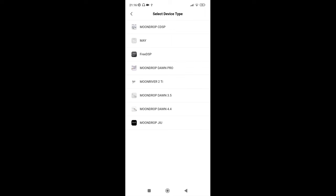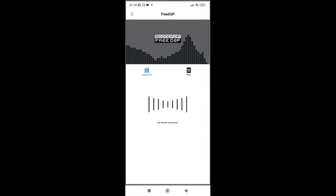So I've got two MoonDrop apps, which I don't really like. But anyway, that's what this is allegedly compatible with. I don't own like the Dawn 3.5 or 4.4 or the MoonDrop 2 Ti or that C DSP or whatever the Maze, but anyway Free DSP, click that.